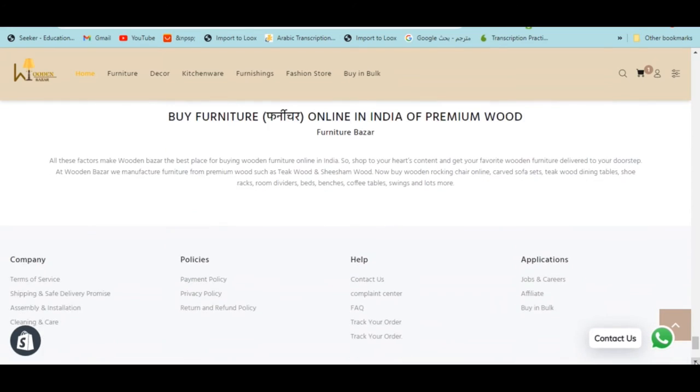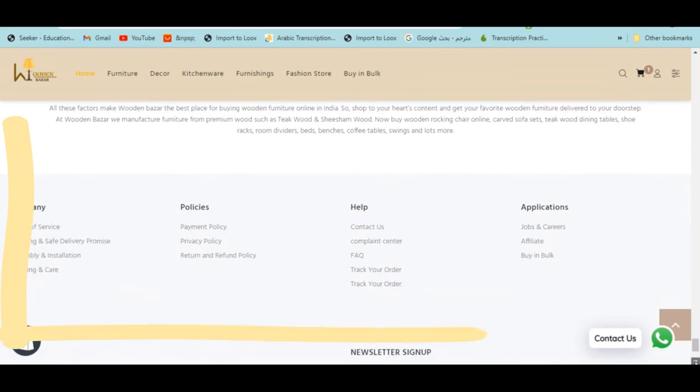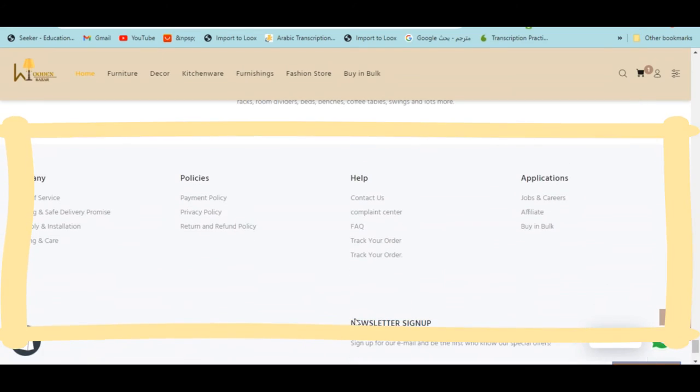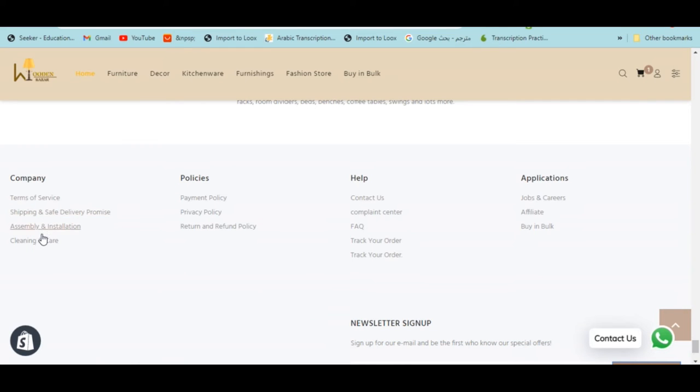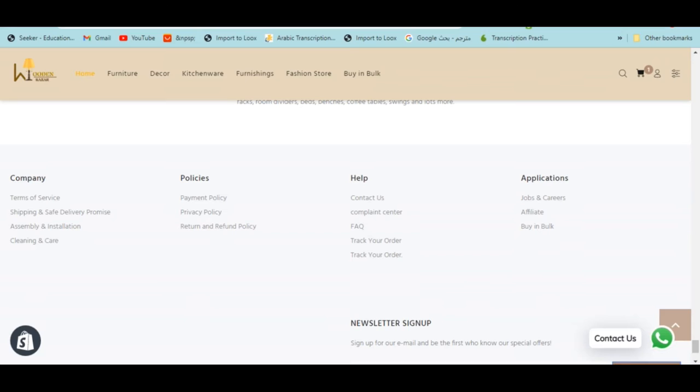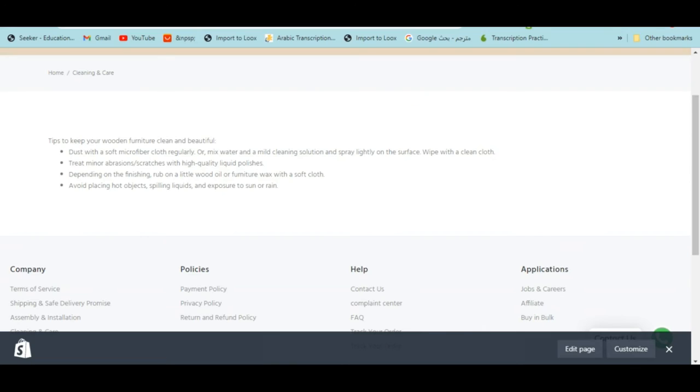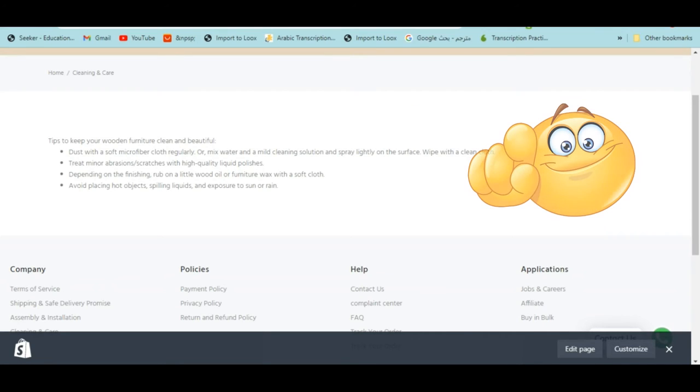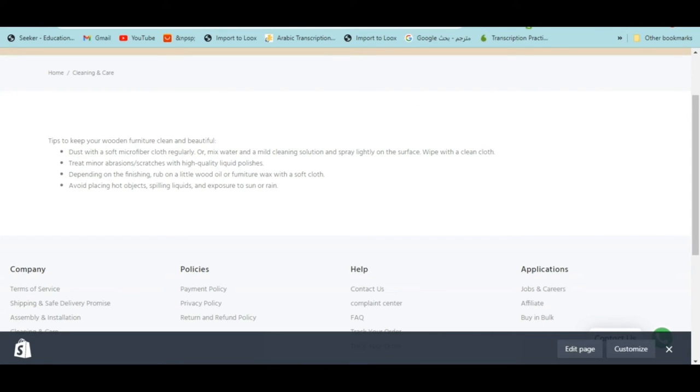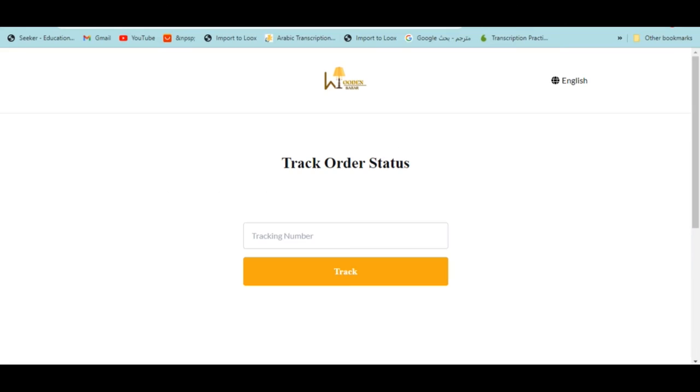At the end we have the footer. There are some pages and when you click on them you can go to other pages. I'm gonna open some of these pages, not all of them but some of them.